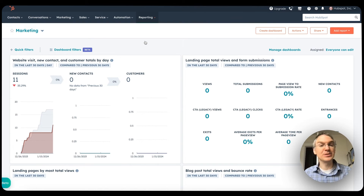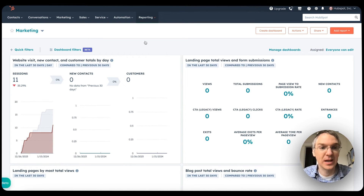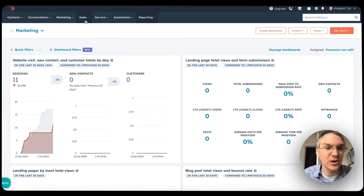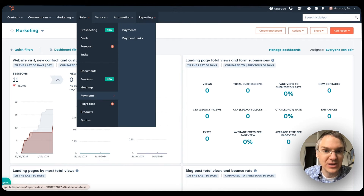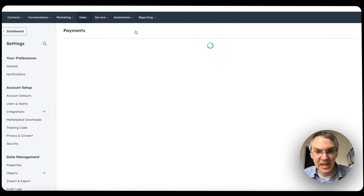Also available now in free accounts is the ability to use Stripe payment processing. Previously, you had to have a starter account or above to be able to do this. Now you can access Stripe payment processing even if you have a free account. Here I'm in a completely free, totally unupgraded HubSpot account, and if I go to Sales and come down to the Payments menu, I can go to the Payments page.